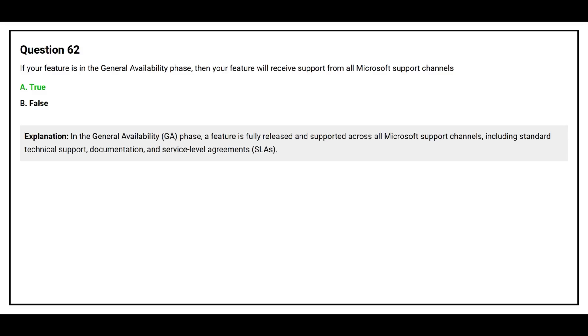In the General Availability phase, a feature is fully released and supported across all Microsoft support channels, including standard technical support, documentation, and Service Level Agreements, or SLAs.